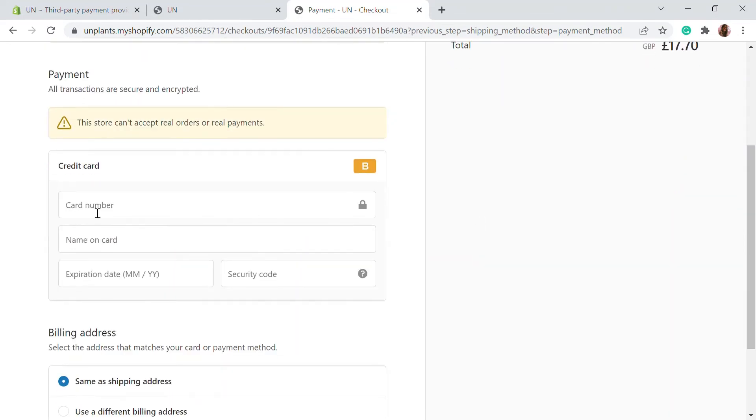Let's complete this information and continue to shop. Here you will have the card number. Let's place it to 2 for the failed transaction. You can see how the failed transaction is working too.